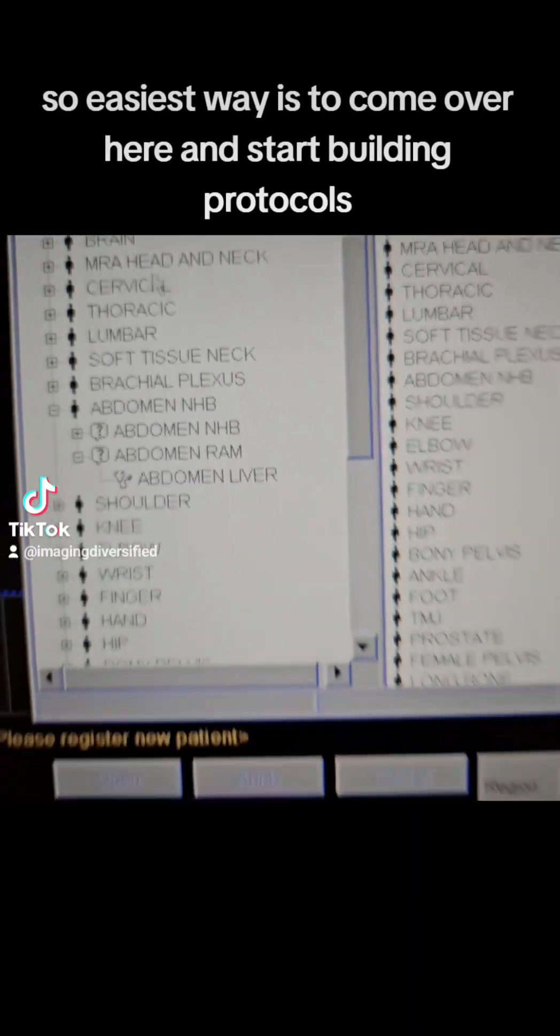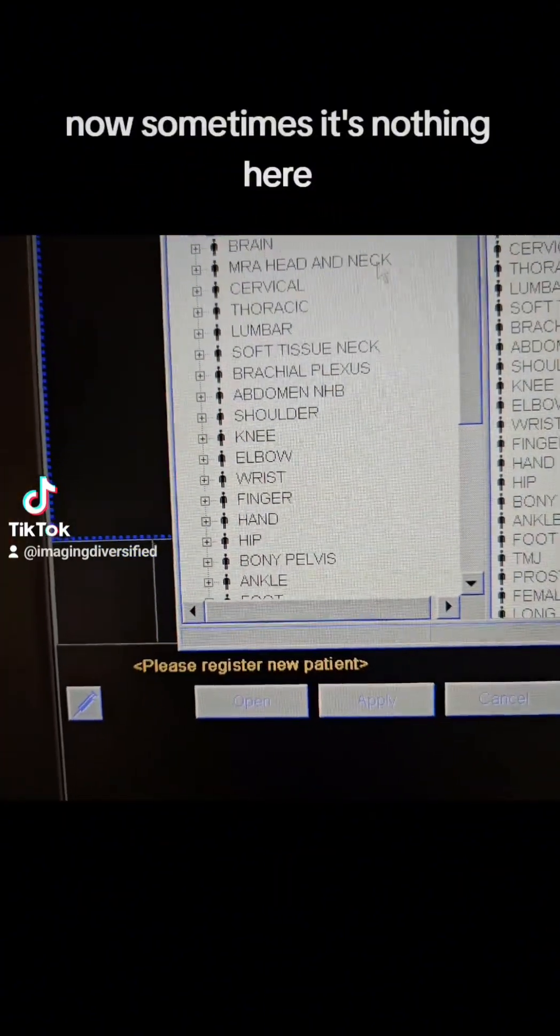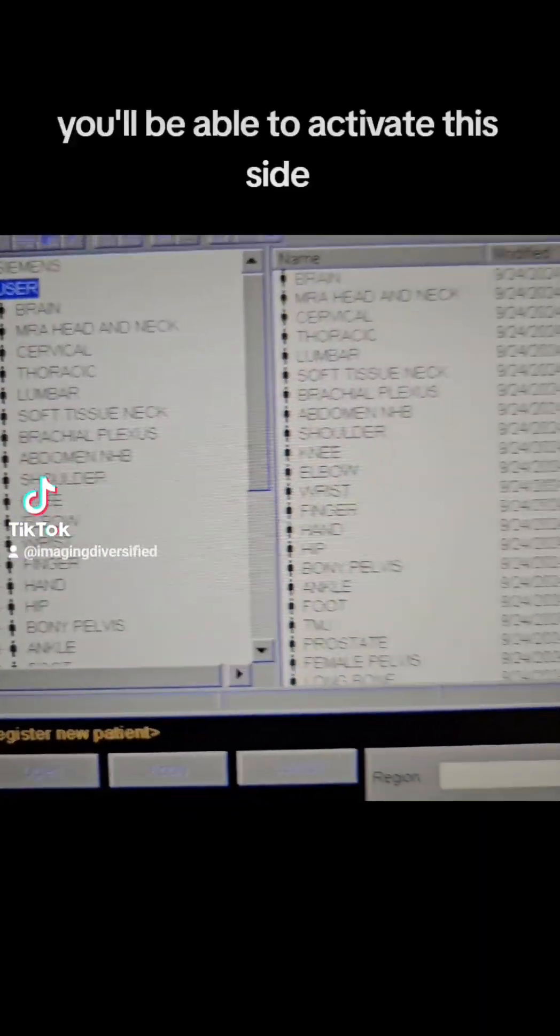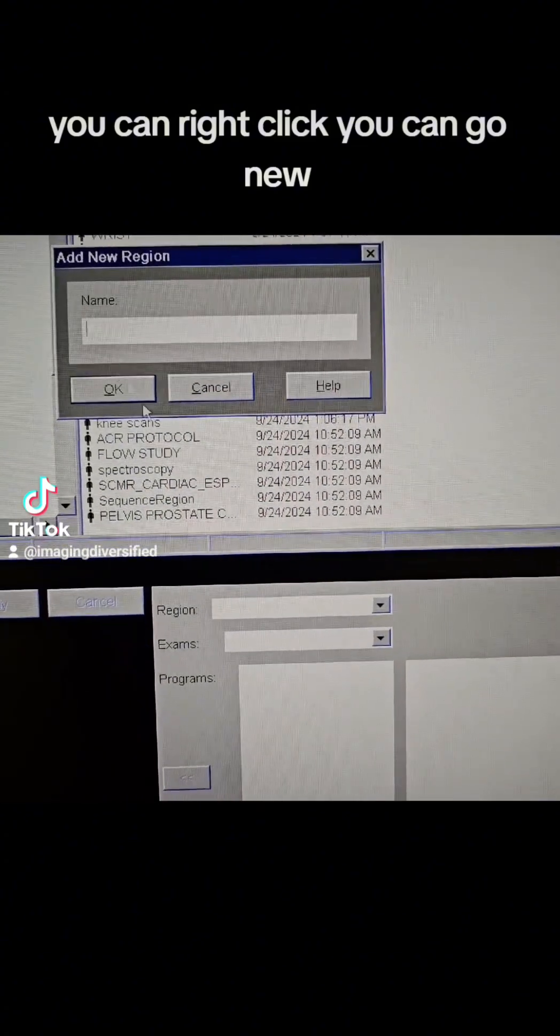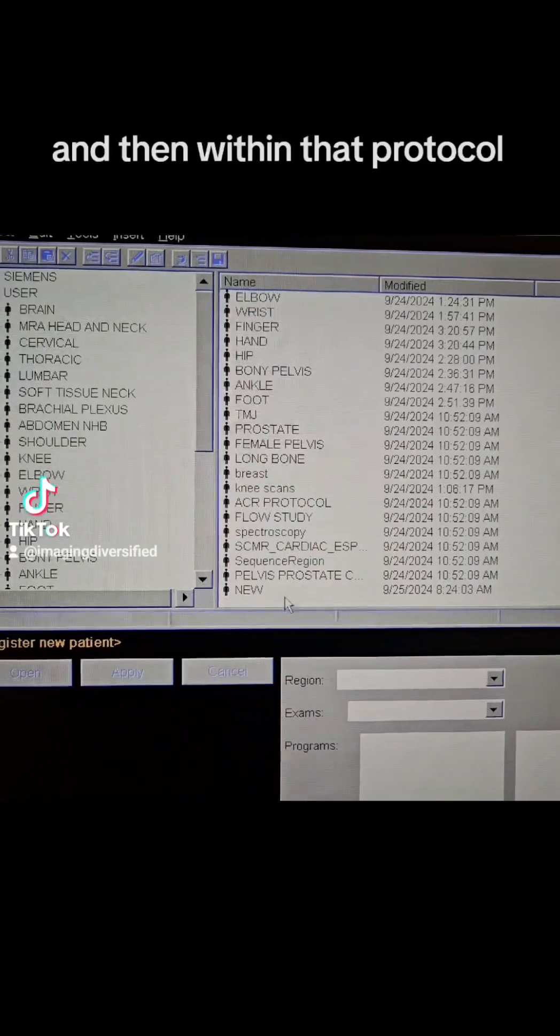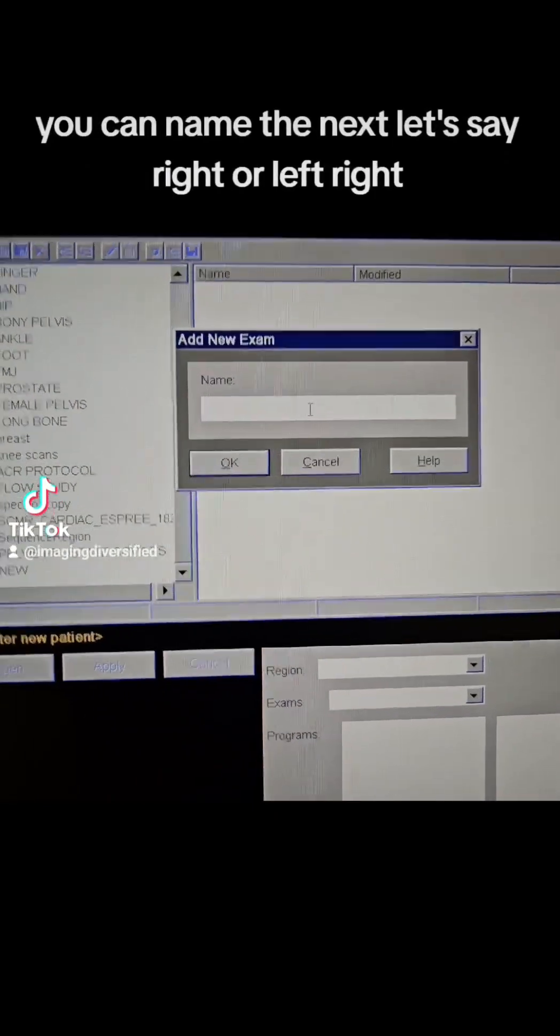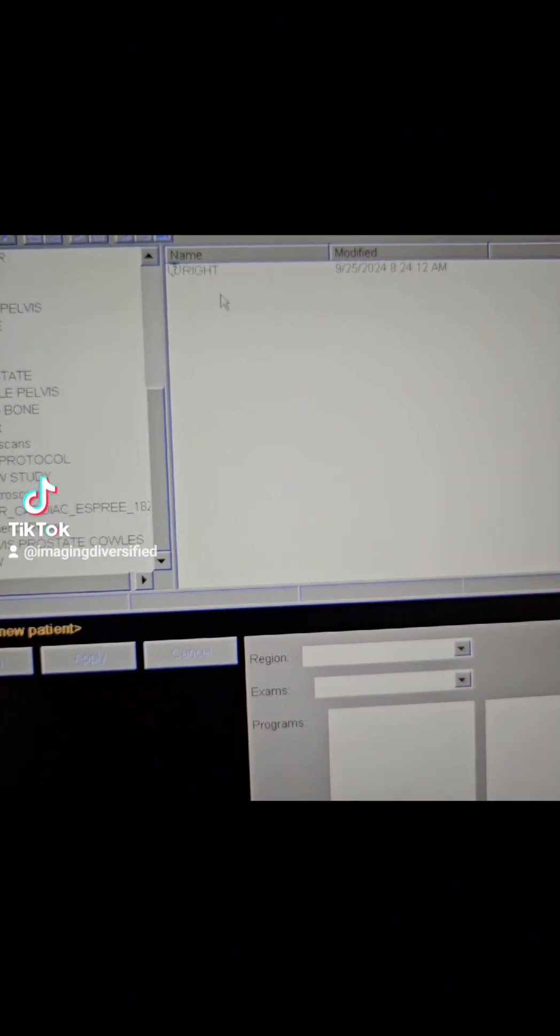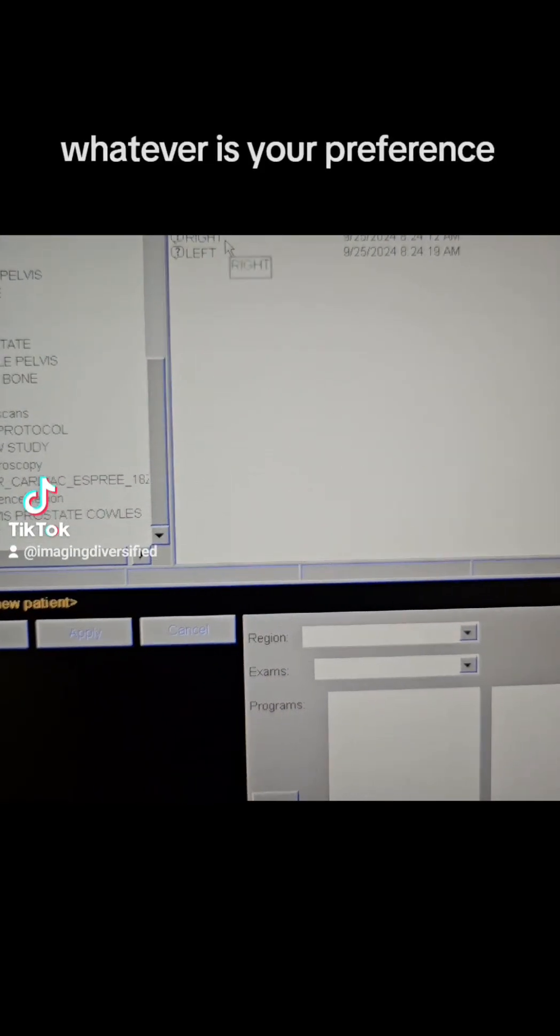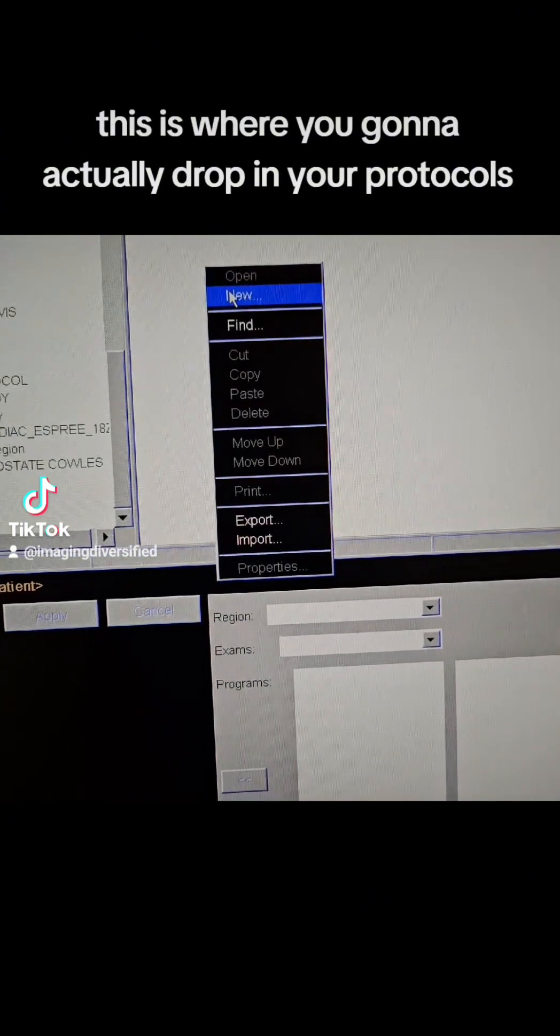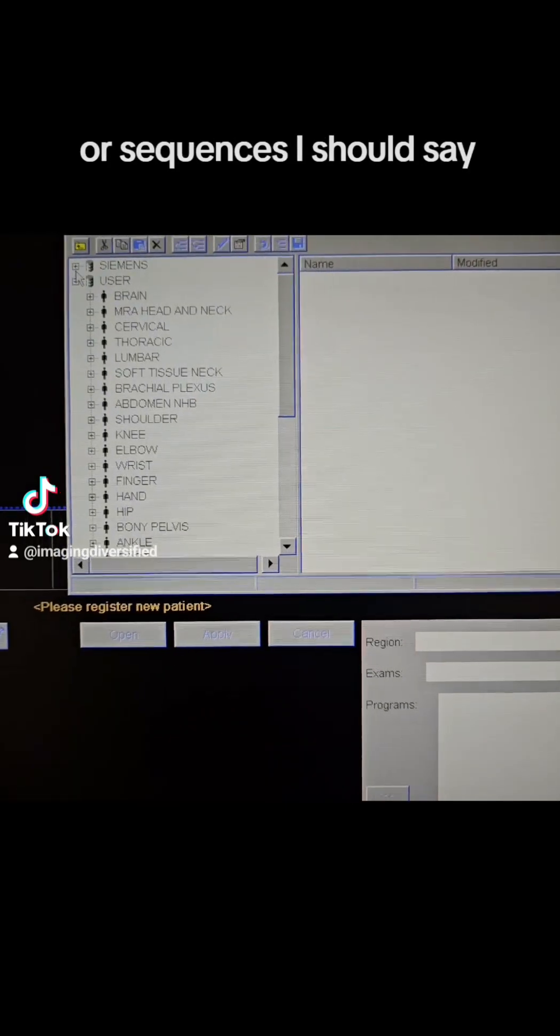So easiest way is to come over here and start building your protocols. Now, sometimes it's nothing here, and that's okay. When you click on this box, you'll be able to activate this side, and you can come down here, you can right click, you can go new, you can name a protocol, and then within that protocol, you can name the next, let's say right or left, or with or without, whatever is your preference. Then you click in here.